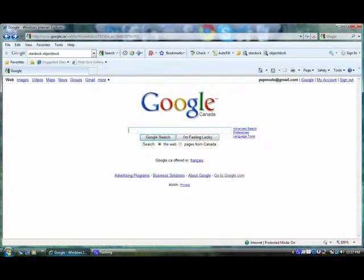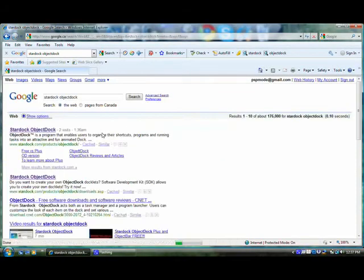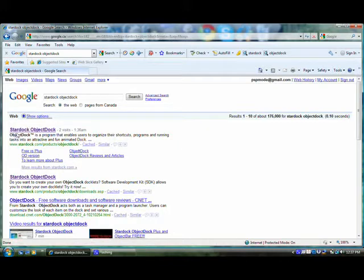Go to Google.com and write Star Dock Object Dock. Enter. The first link, Star Dock Object Dock. Click that.